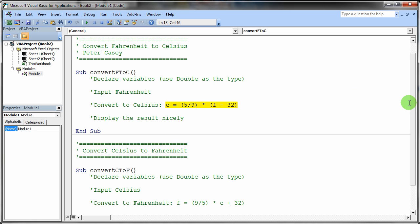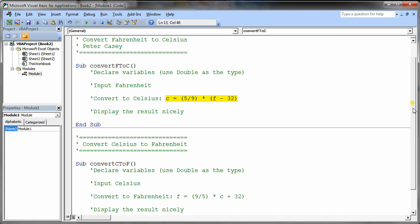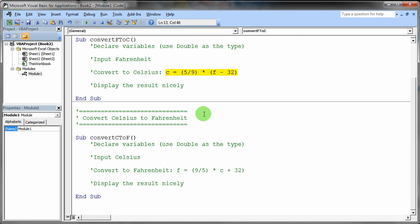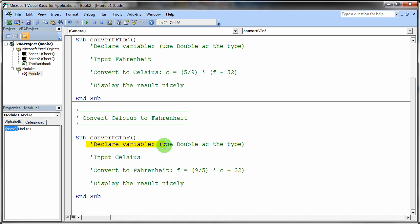The second one is just essentially a similar practice, but converting the Celsius to the Fahrenheit. And you just go ahead and do pretty much the same thing. You probably copy and paste your code would be my guess and then just make whatever changes are appropriate.